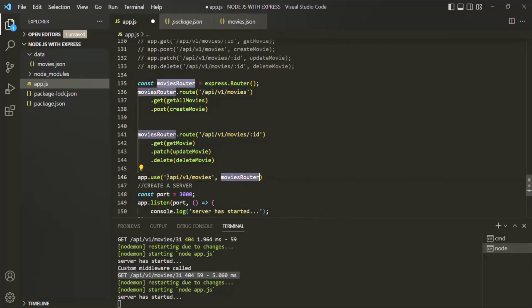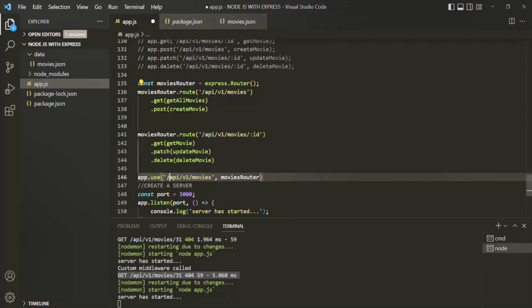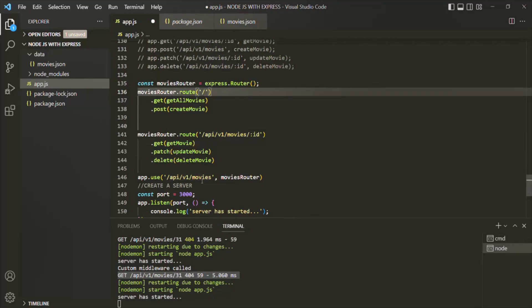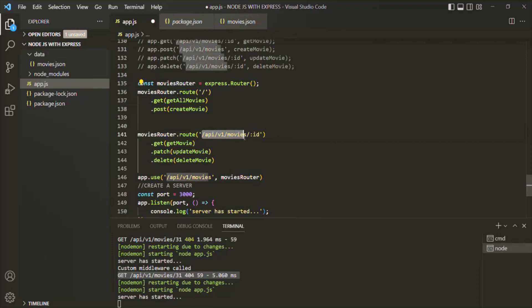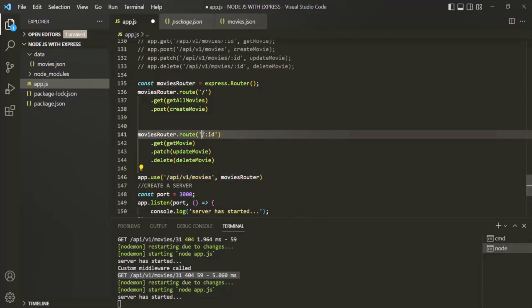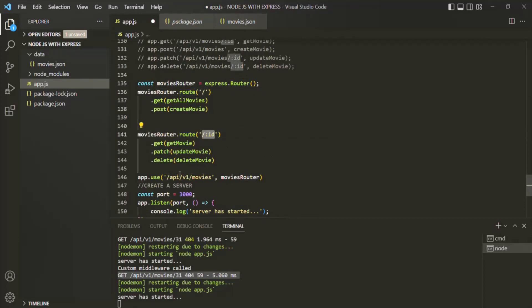Now this router will be applied to this path, so from the individual route handlers we need to remove this full path prefix. Because the path specified in app.use will be prepended, and we don't want it appended twice. Here we want only a single slash after the mounted endpoint. So when a request is made to /api/v1/movies, if it is a GET or POST request, this route will be called. And when the request is made to /api/v1/movies followed by slash and an ID parameter, that route will be called. These relative paths are appended to the path specified in the use method.